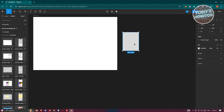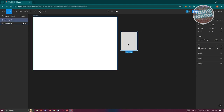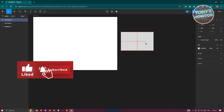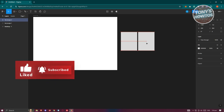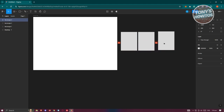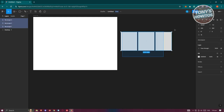Now we need to make copies of it. Let's do Ctrl+C, Ctrl+V to make a copy, then reposition it. Do Ctrl+C, Ctrl+V again and reposition. Then highlight everything and Ctrl+C, Ctrl+V once more.